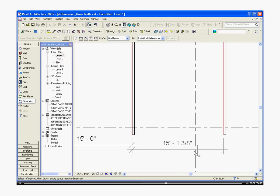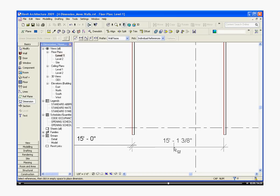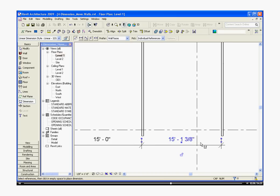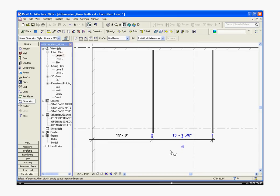As I place a dimension, Revit wants to automatically align to its previous dimension to make it easier to line those up. I'm going to hit escape.